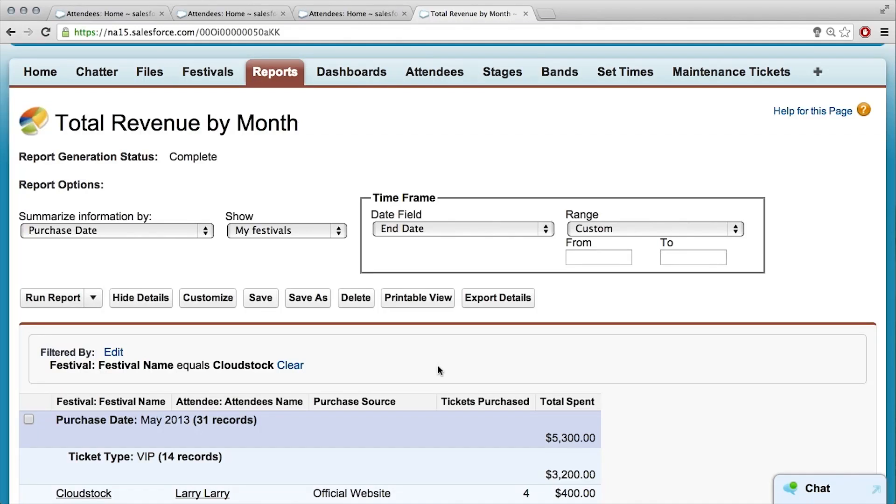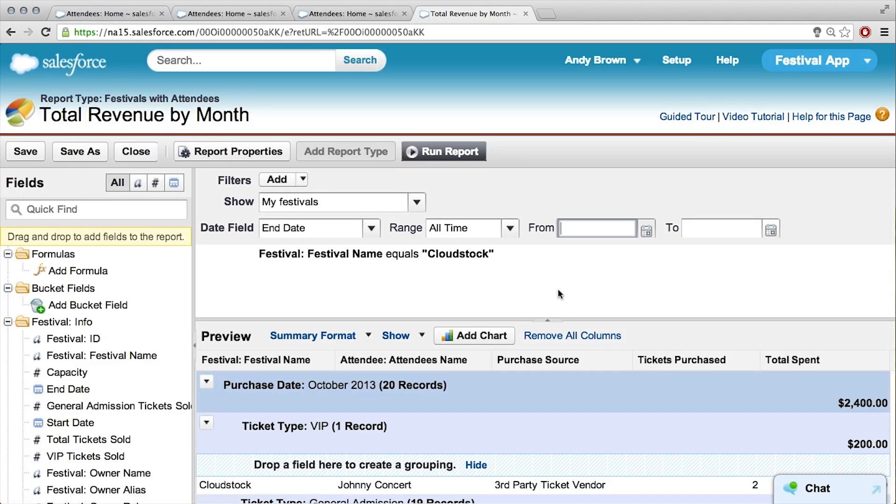We can actually create a chart straight from the report. Not all chart types are accounted for in the report itself, but what's great about creating a chart directly from the report is if you put it in multiple dashboards, it can have a uniform way of showing all that data across all those different dashboards. If we click customize and go back into the report, we can add a chart type straight to our report right here.